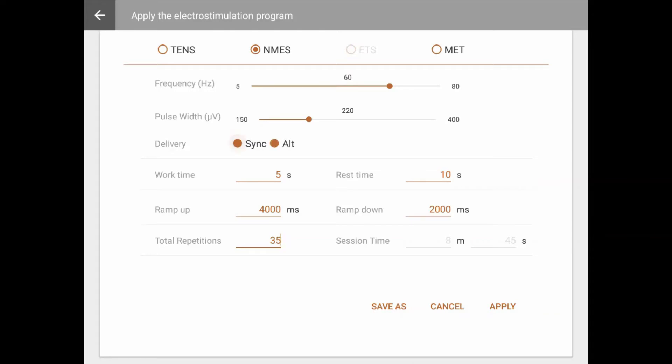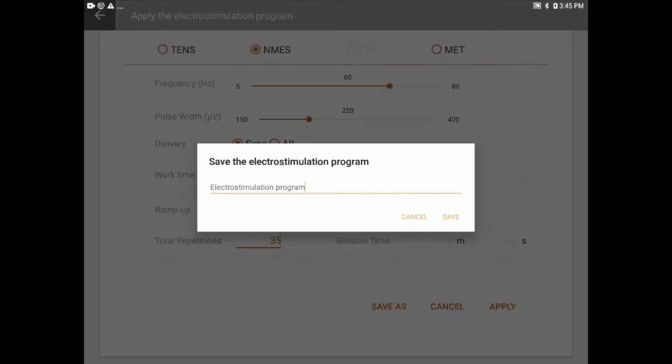After adjusting all settings, before starting a session, you will be prompted to adjust amplitude for each channel. For safety reasons, this is done on the Mionics device itself. After adjusting settings, you may click Apply to use the settings for this session, or Save As to save the program under a new name for future use.